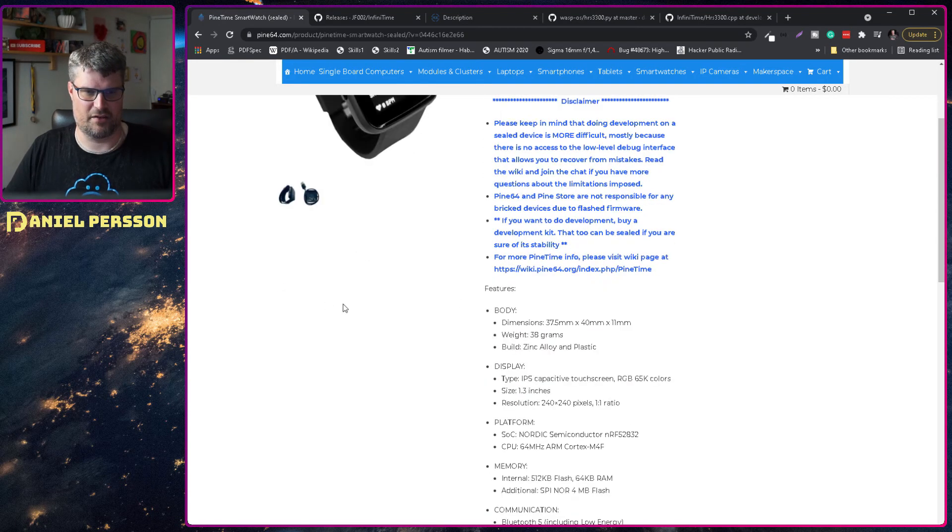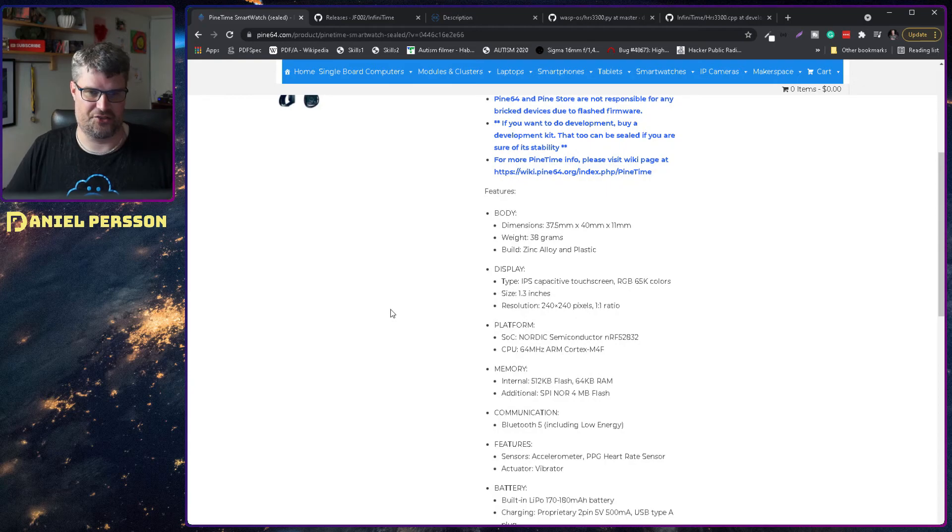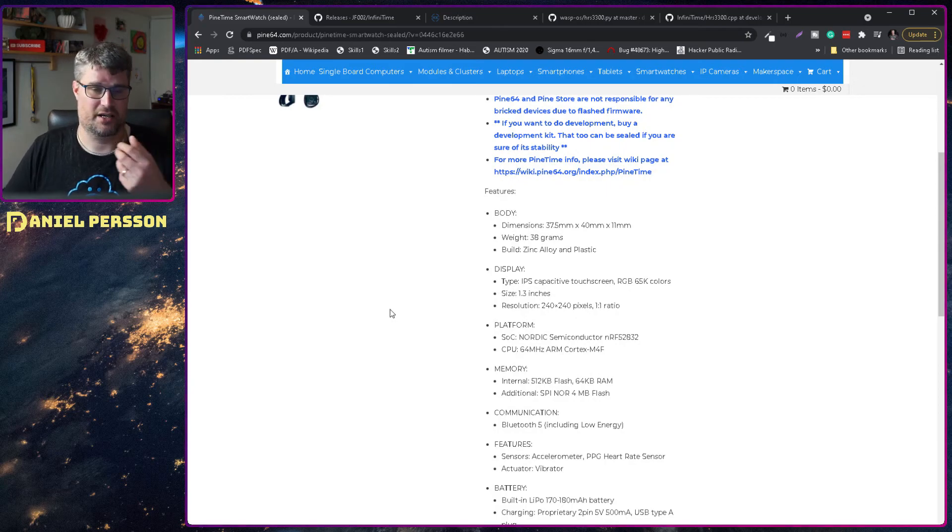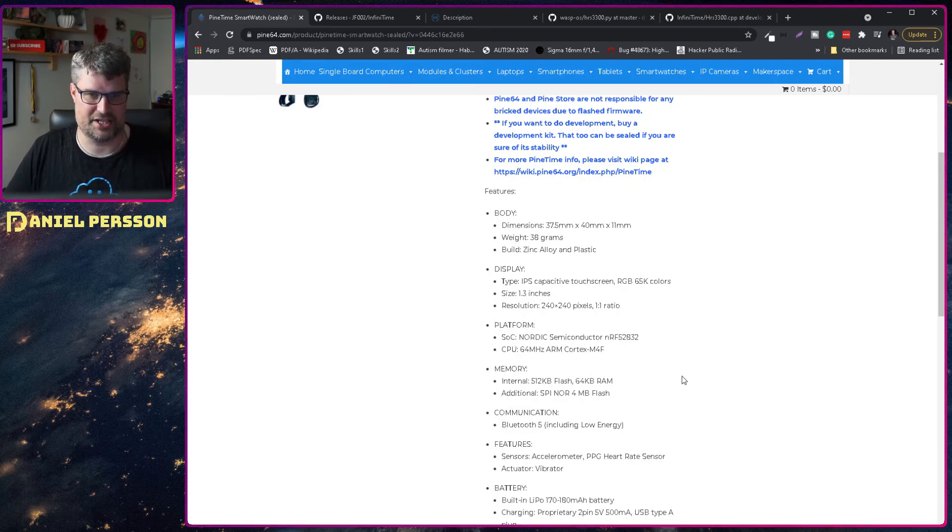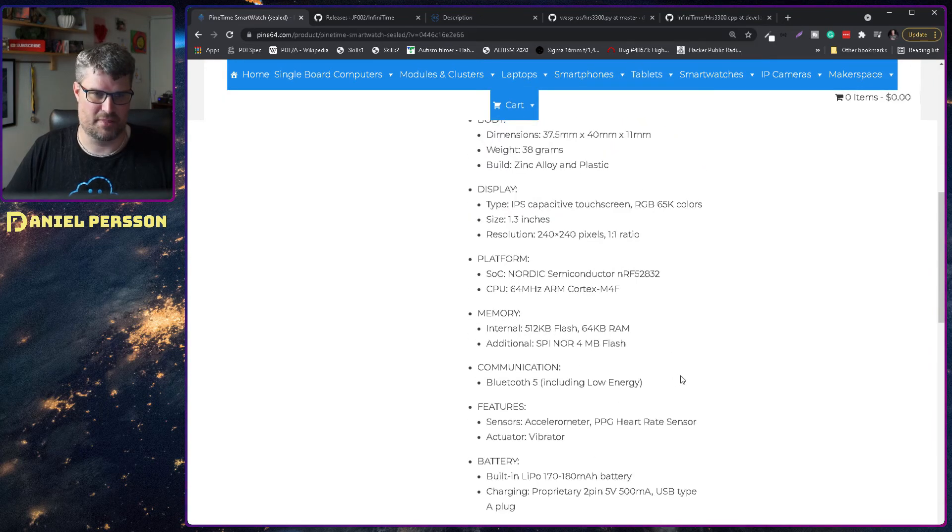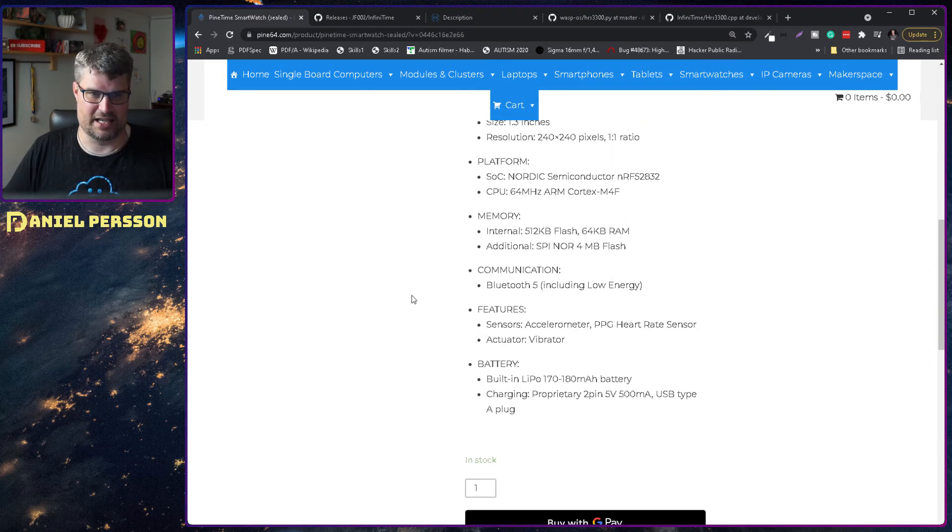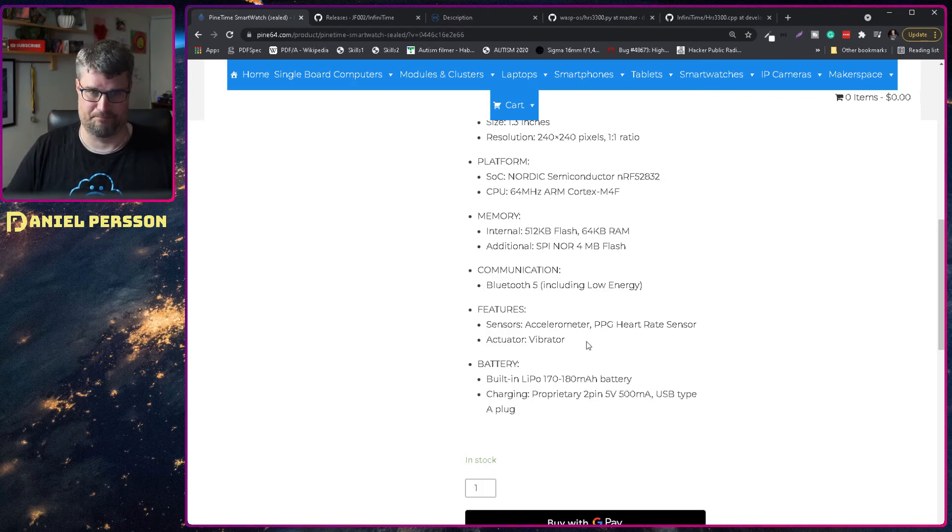If we look at the specific clock it has some memory, 512 flash, 64k RAM, it has Bluetooth communication both low energy and normal.